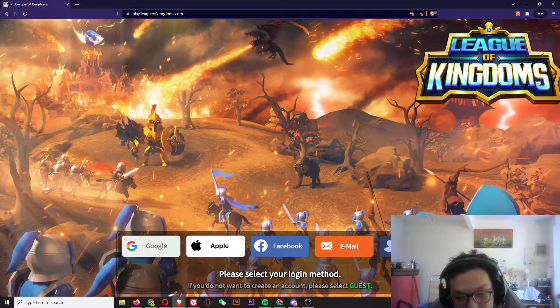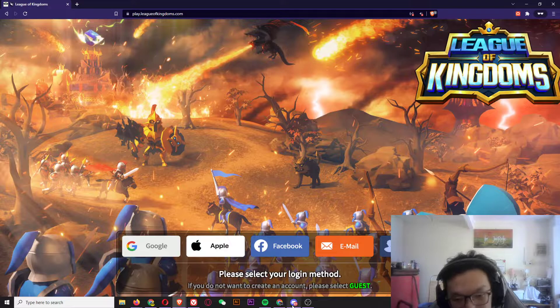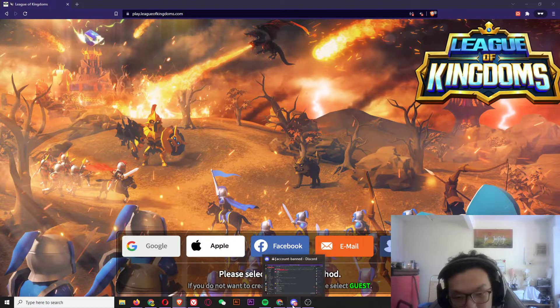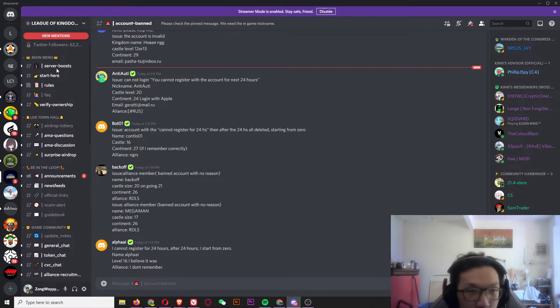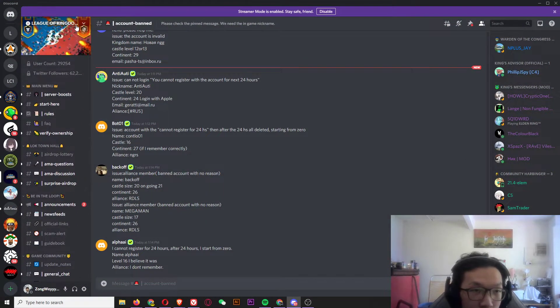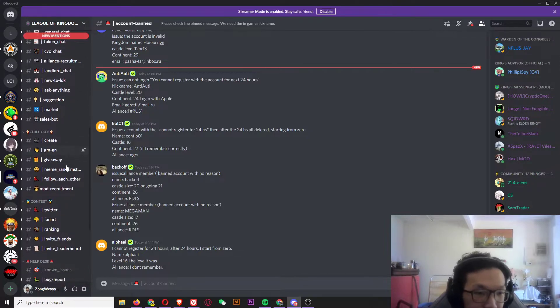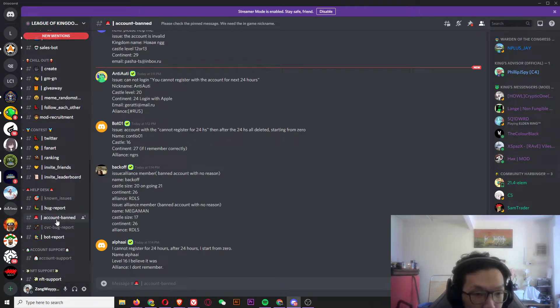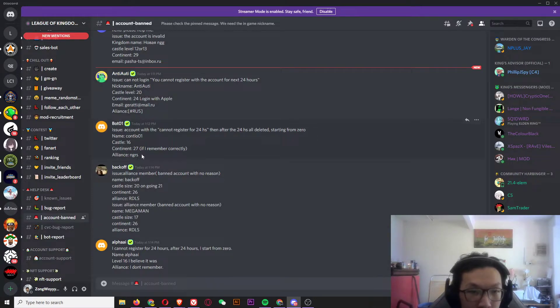To fix that, all you have to do is go to the official League of Kingdoms Discord, then go to the account ban channel, and copy the template you have there.